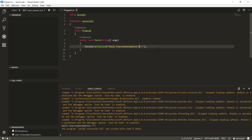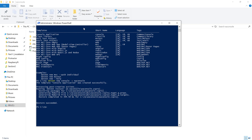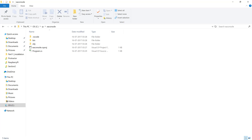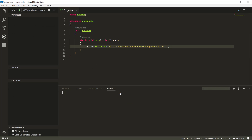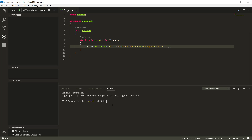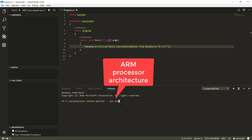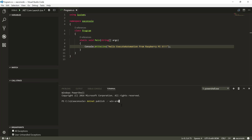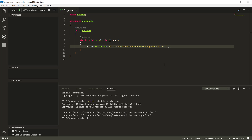We are going to run the same application on the Raspberry Pi. I'll change the message to 'Hello Execute Automation from Raspberry Pi 3', save it, and go over to PowerShell. Instead of using the Visual Studio UI, you can also do the publish from the terminal. I'll type `dotnet publish -r win-arm` and hit Enter. This selects the ARM processor architecture because Raspberry Pi 3 is ARM-based. This will publish our console application.